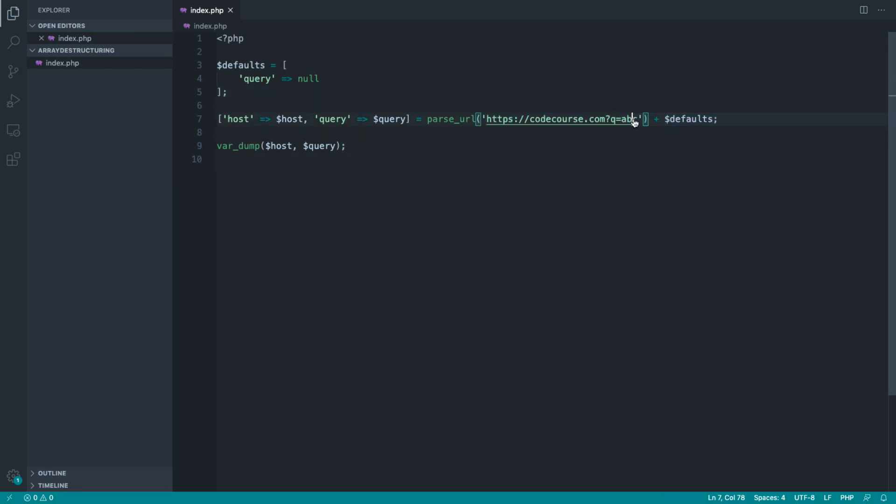That just makes it a little bit more elegant. So we're adding the defaults in, but then we're overwriting them if they're available. And then we go ahead and use array destructuring to pull them out.